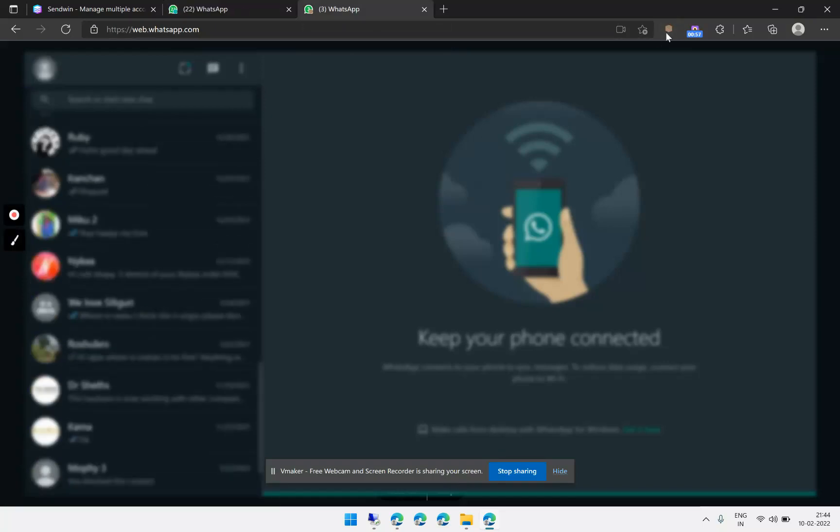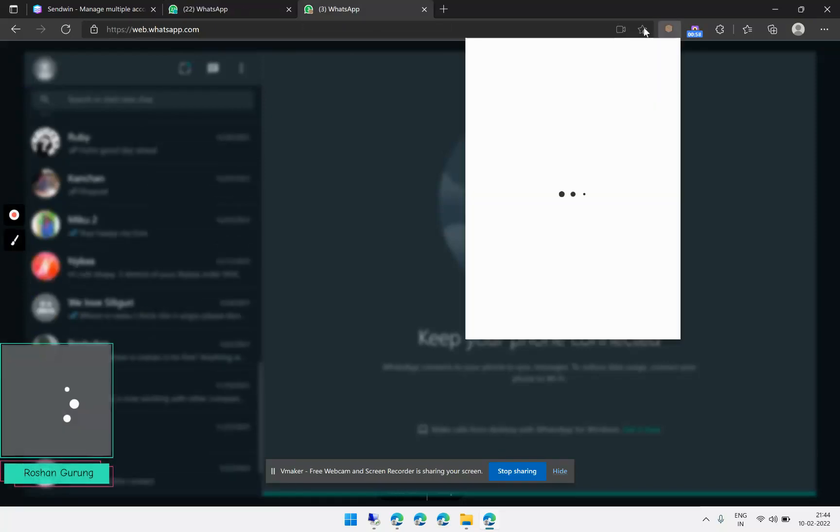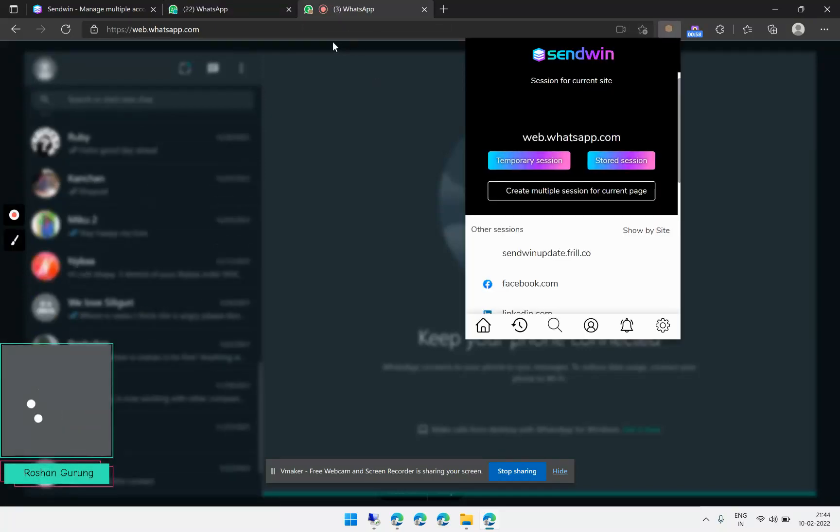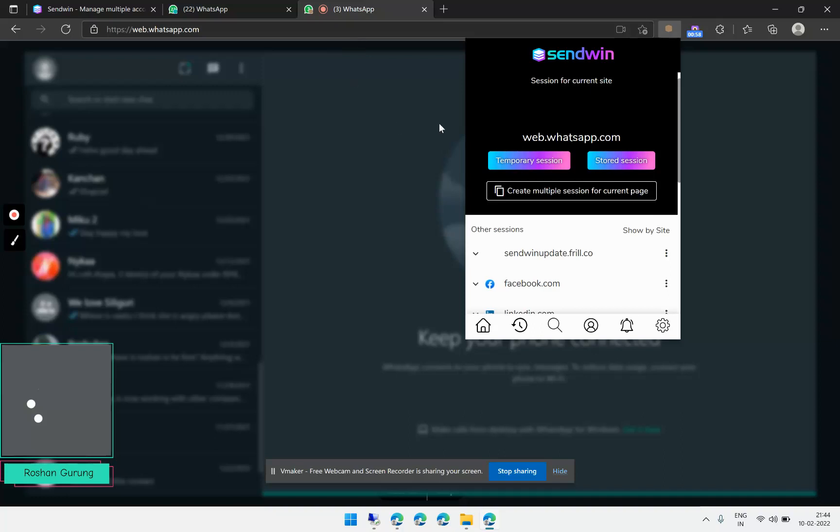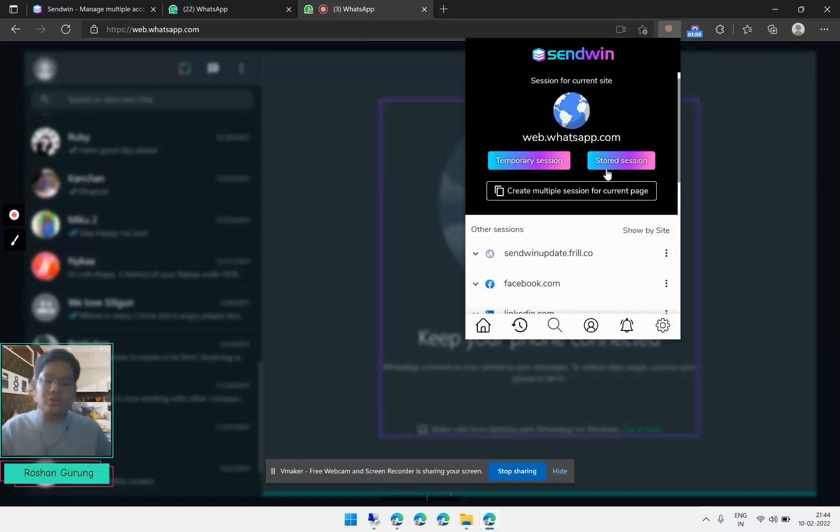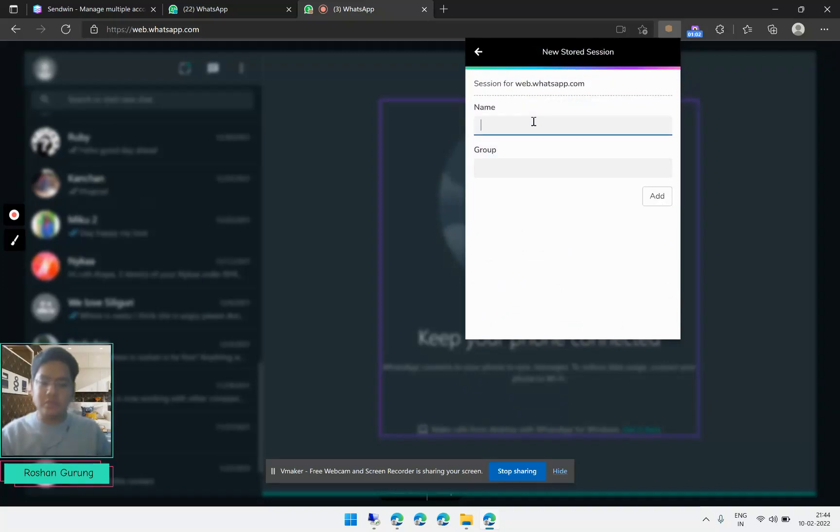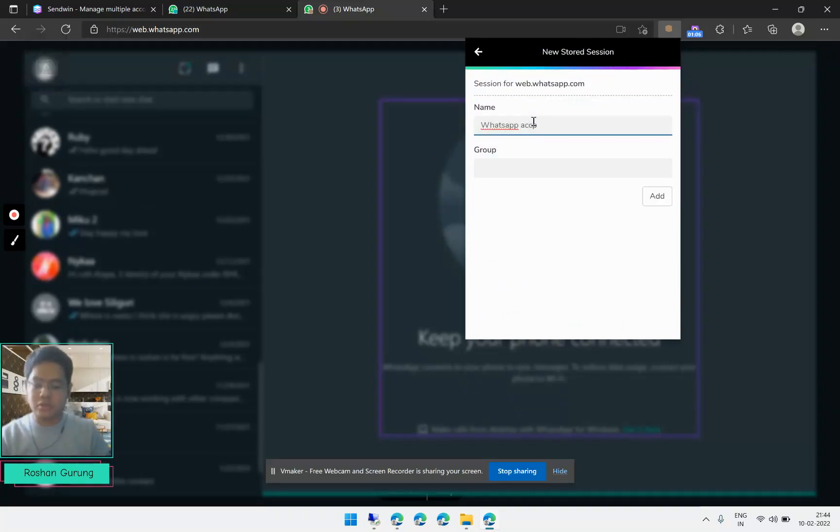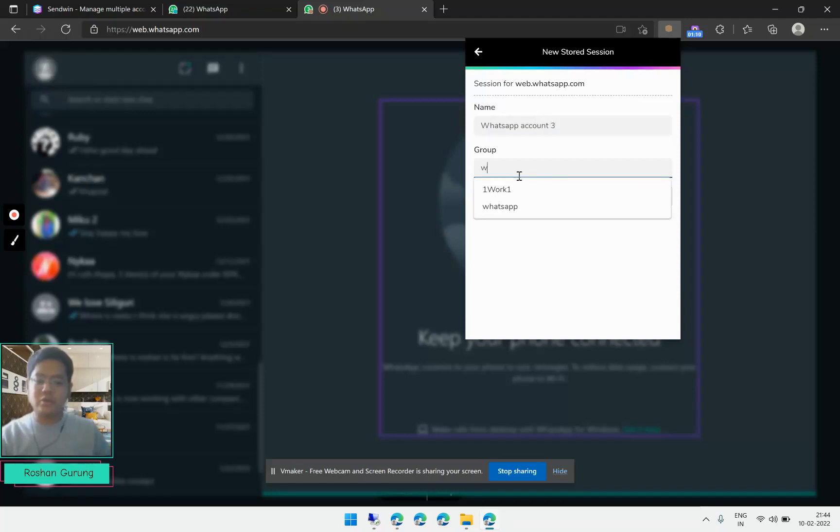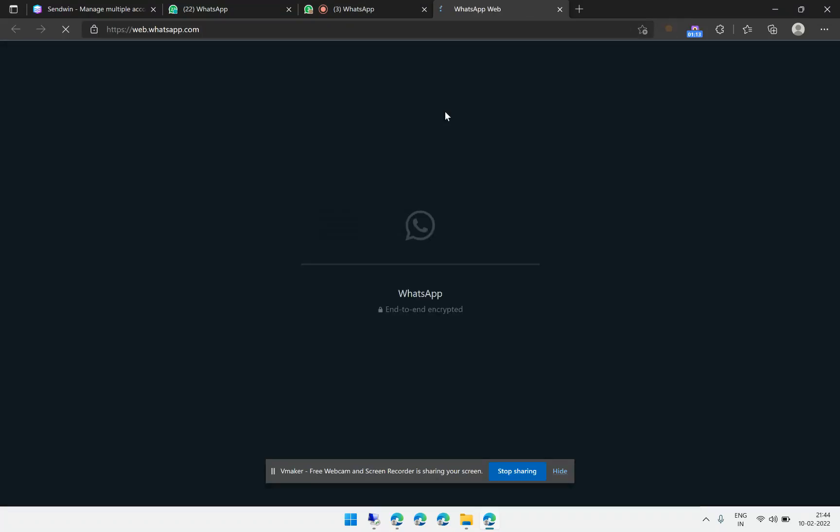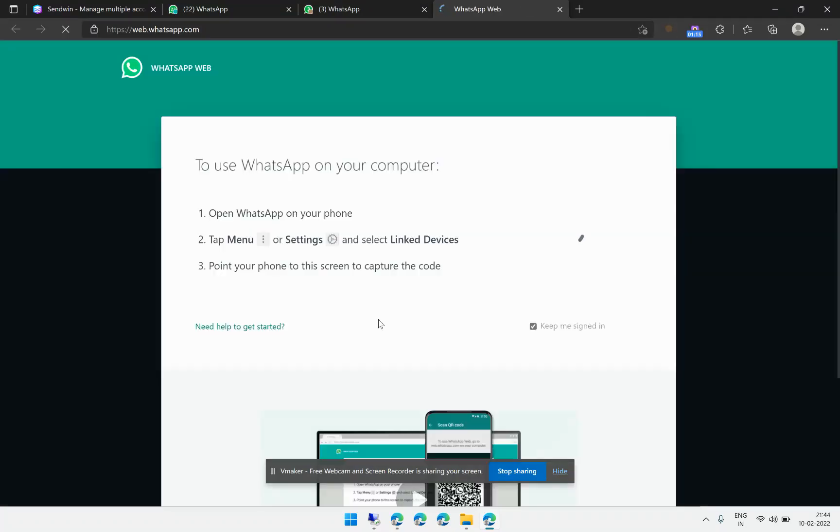Similarly, you can create a separate session for WhatsApp. Just click on stored session. I will name this WhatsApp account three and the group will be WhatsApp, and I click on Add.